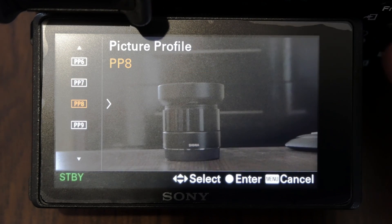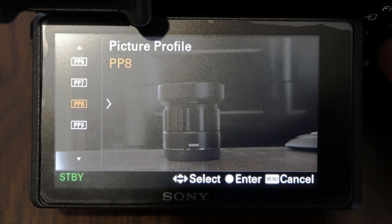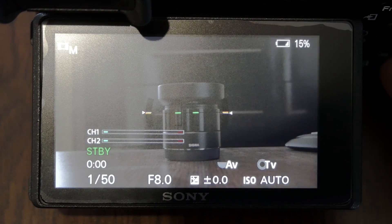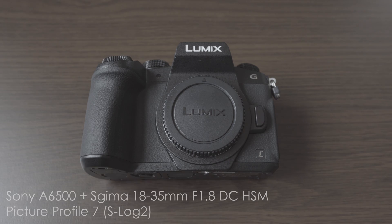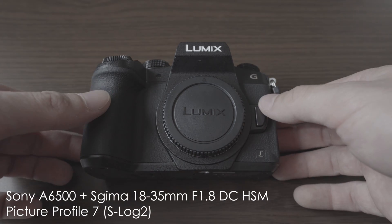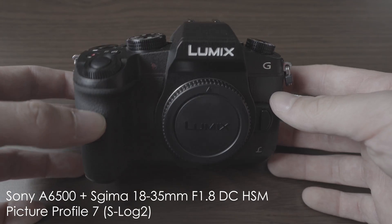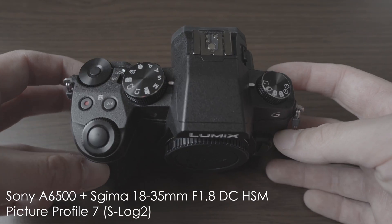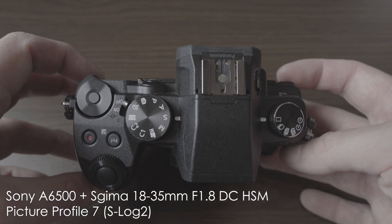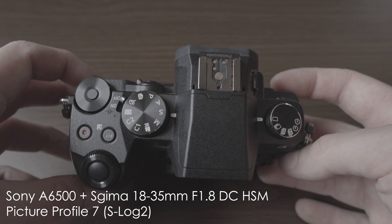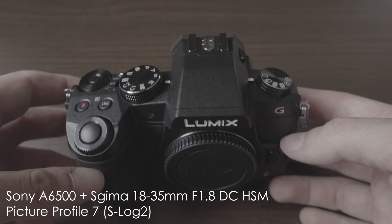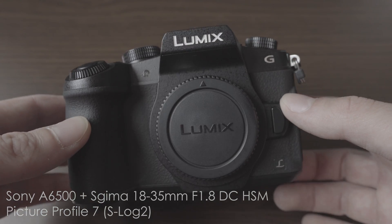S-log 2 and S-log 3 are even flatter but these are a bit trickier to work with and not necessarily ideal for every situation. So picture profile 8 with gamma set to cine 4 is my choice.